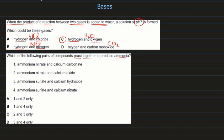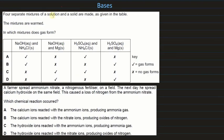Which pairs of compounds react together to produce ammonia? Ammonia gas is produced whenever ammonium compounds react with oxides and hydroxides. So options 2 and 3 — the ones involving oxides and hydroxides — are the correct statements.